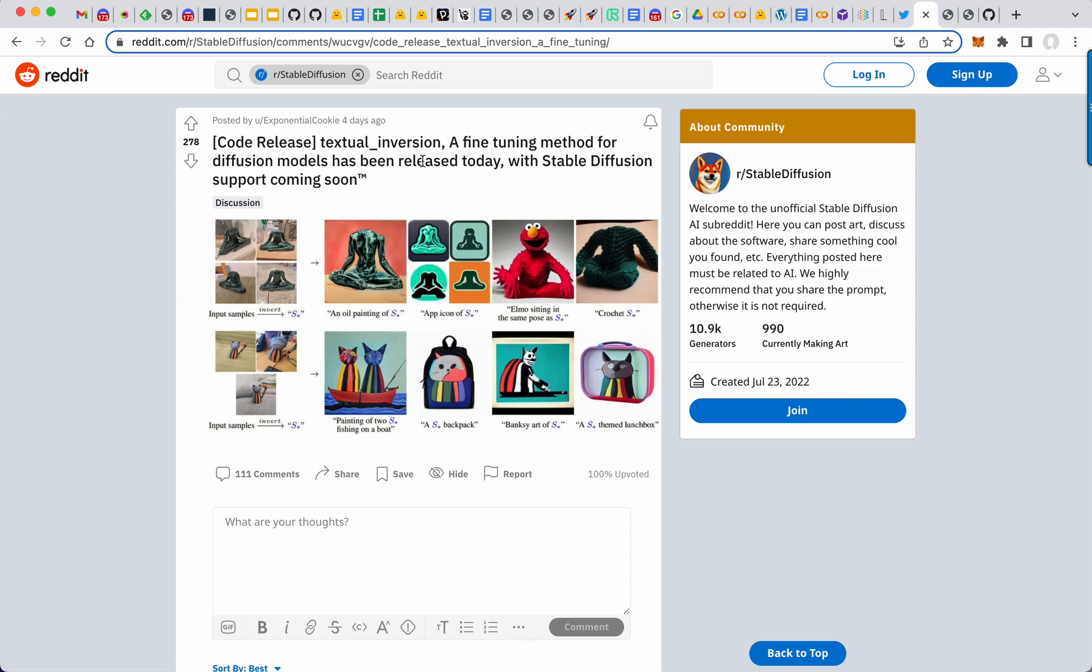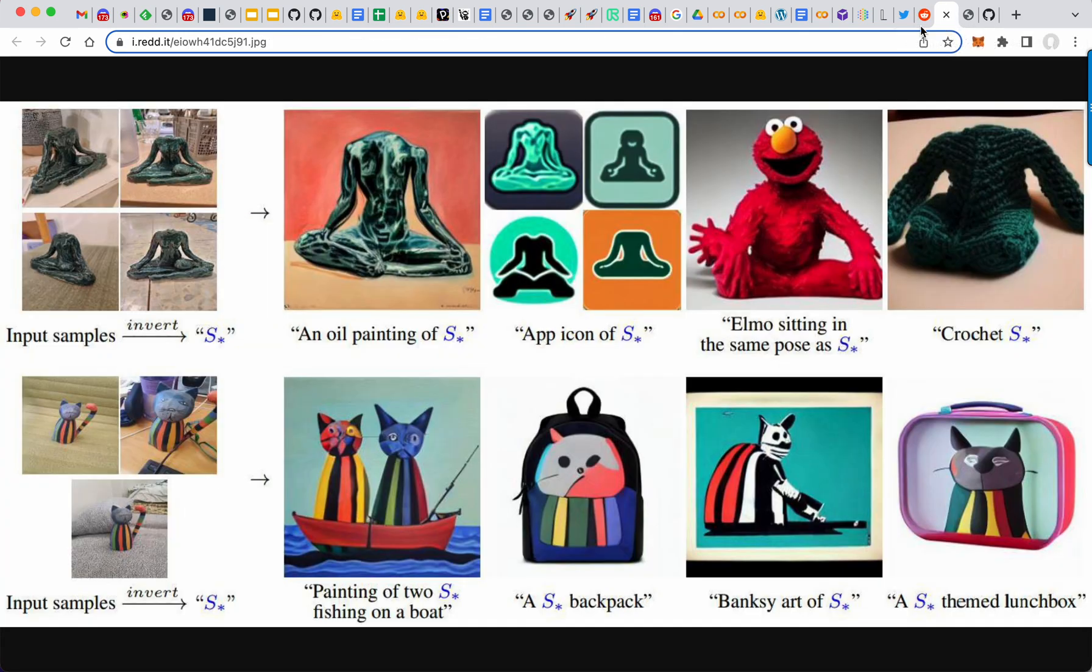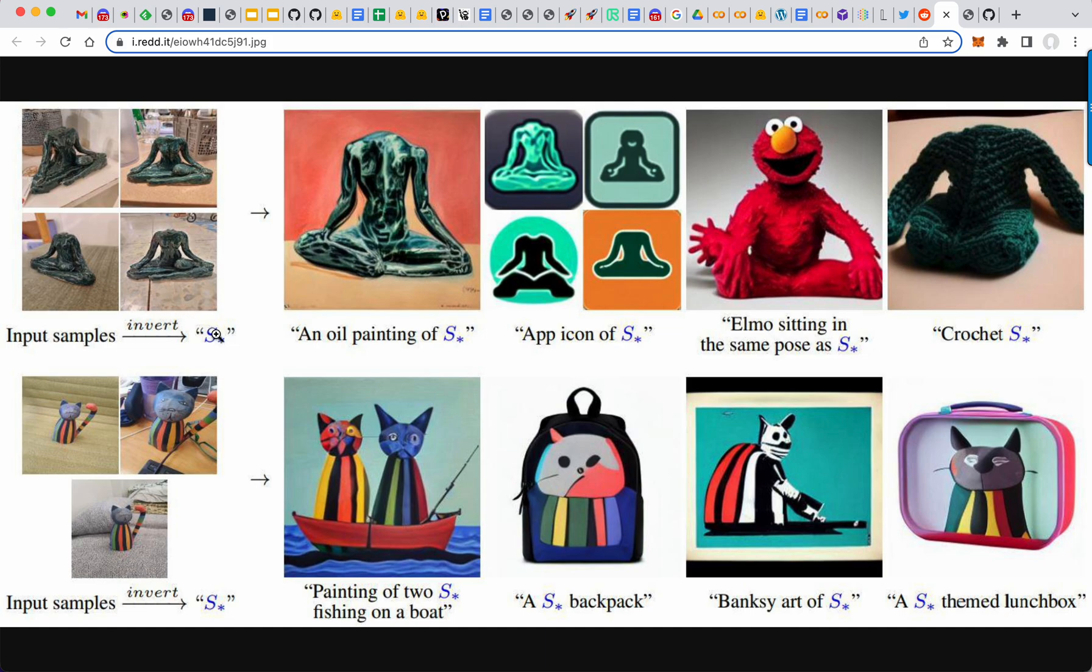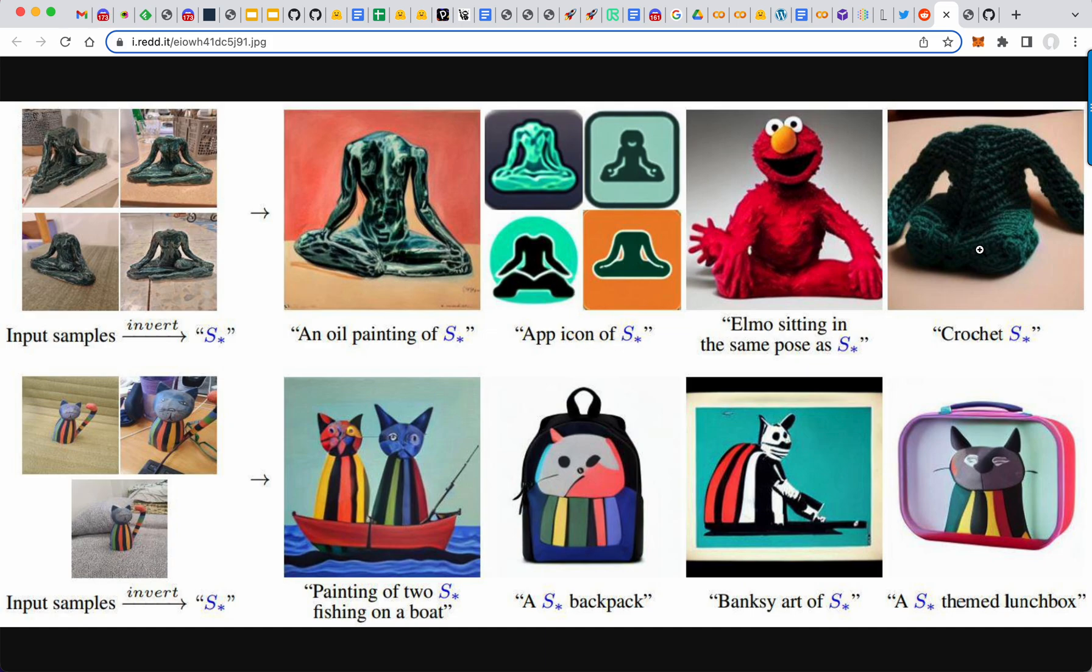Textual inversion is something that is becoming more popular. So here's an example. You have four pictures of this statue from different angles and fine tunes a model to draw this statue that's S. And so now you say an oil painting of S and there's the statue as an oil painting or an app icon and as an Elmo or crochet.